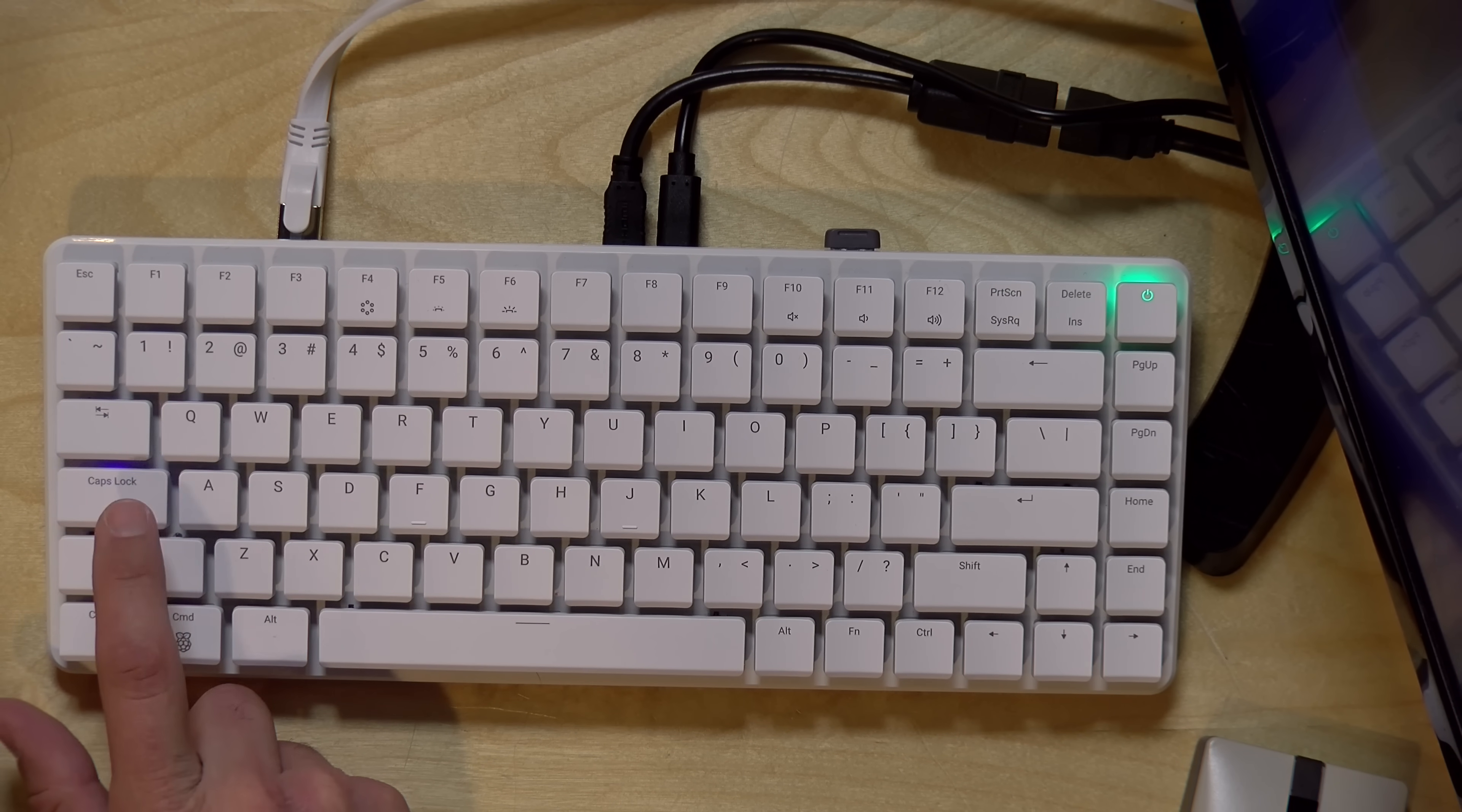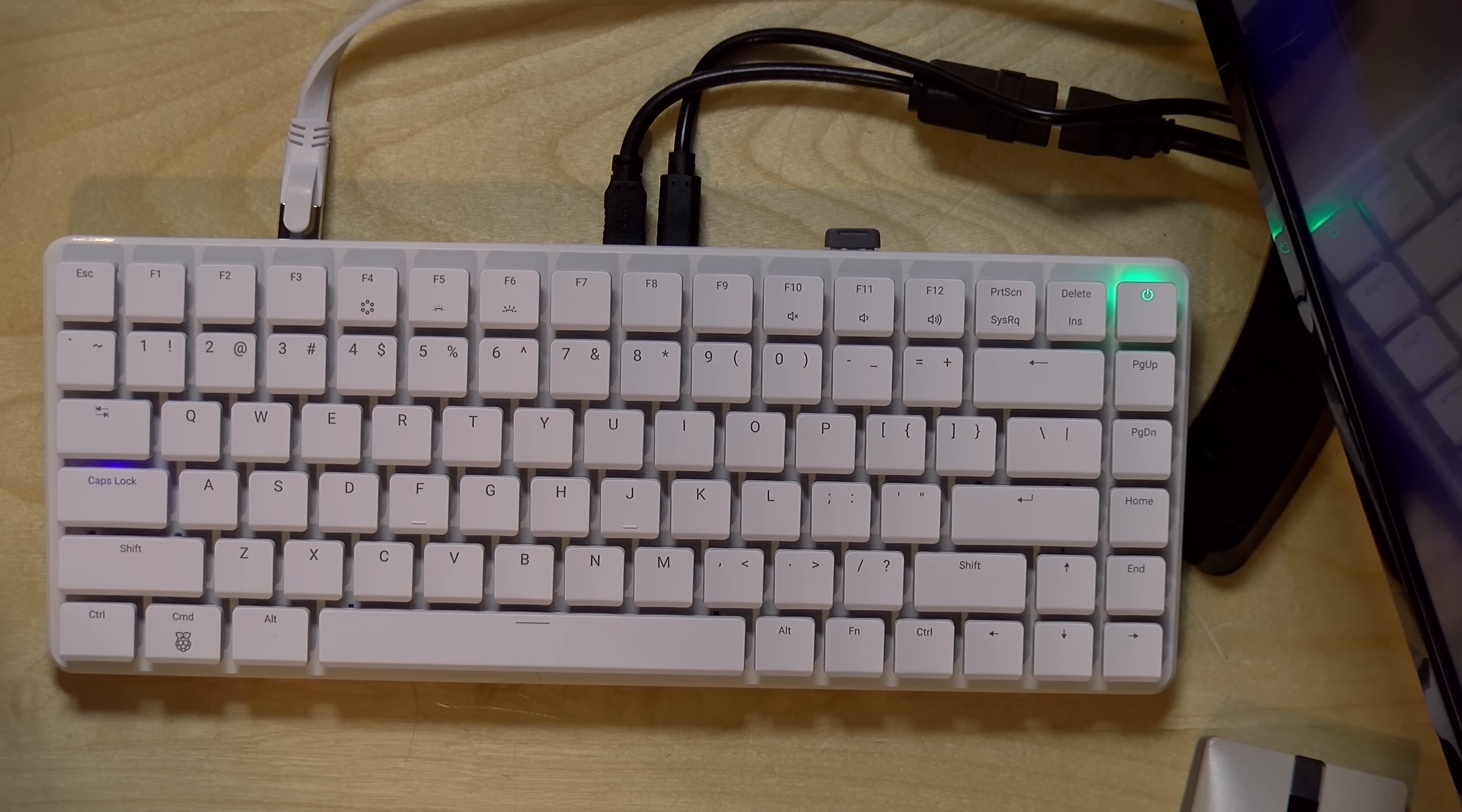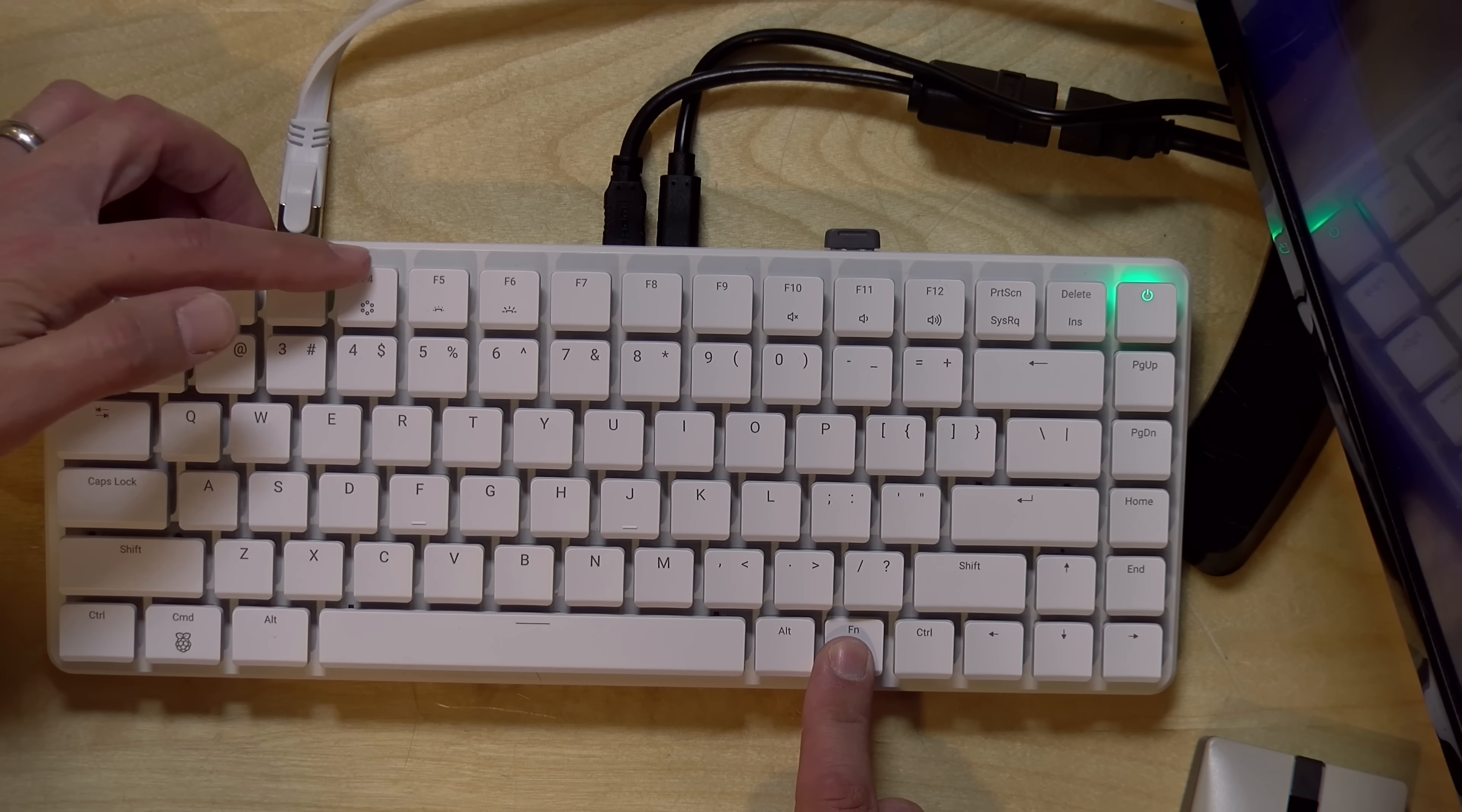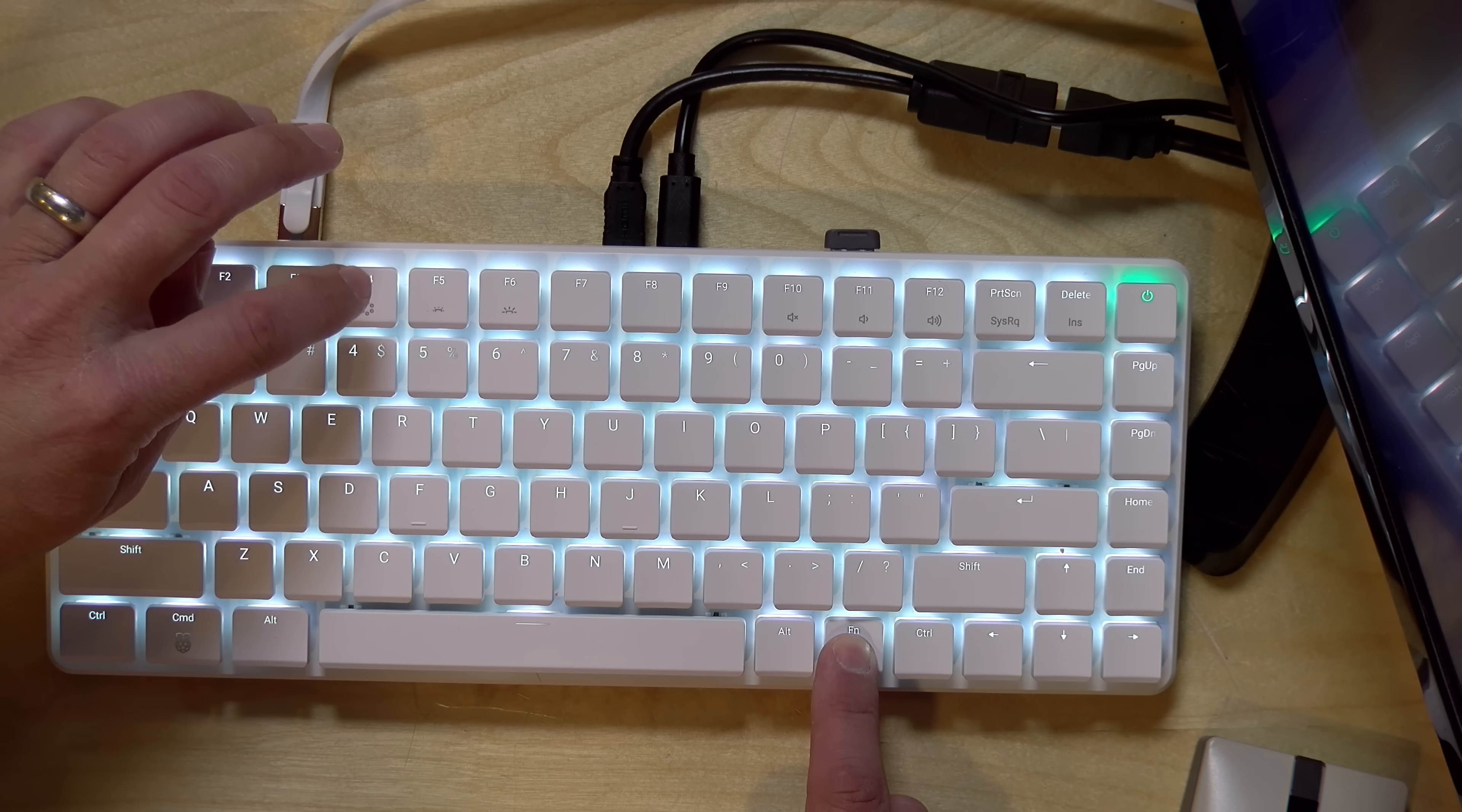So as you can see here, even by default, it's got some caps lock things that can light up here. You have a power button now, so you can actually turn your Raspberry Pi off without having to get a special switch. And if I go to the function key here, I can step through some of the different backlight modes.